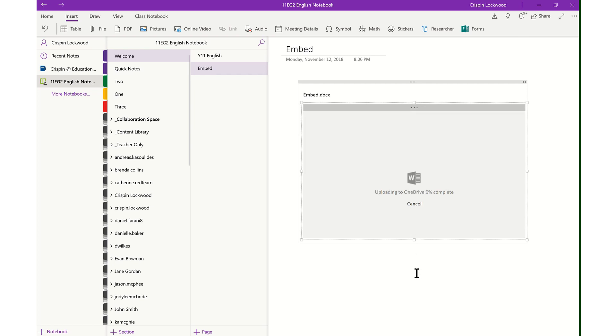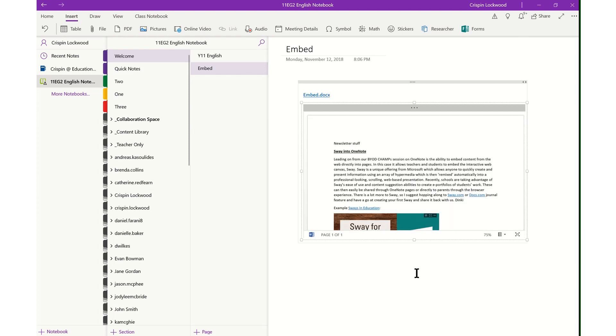It says that it's uploading to OneDrive. This takes a few seconds to complete, and now that document is with one click basically embedded in your OneNote page.